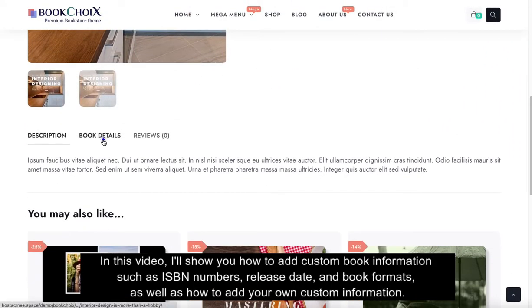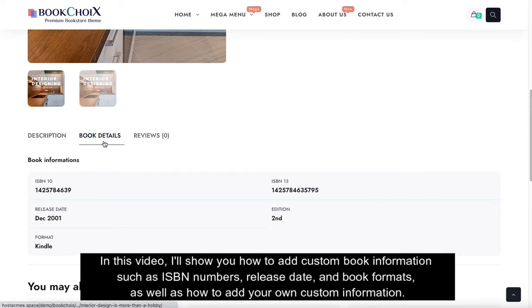Hi! In this video, I'll show you how to add custom book information such as ISBN numbers, release date, and book formats, as well as how to add your own custom information.